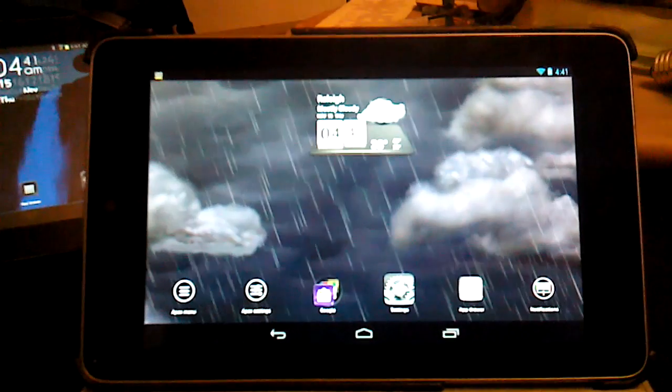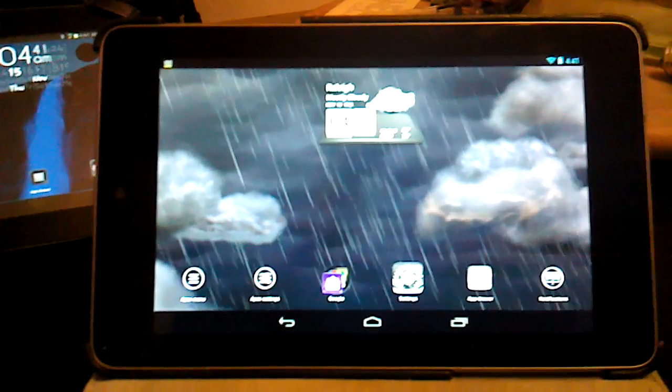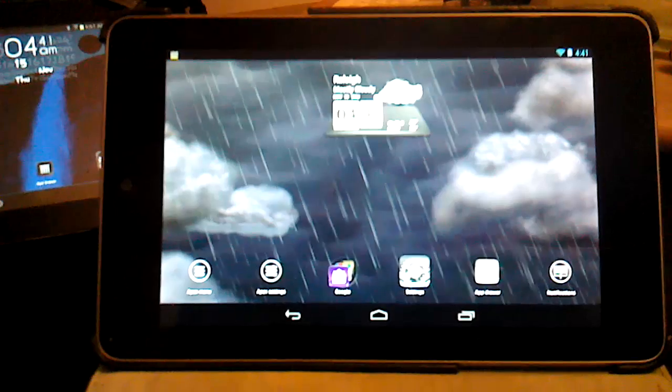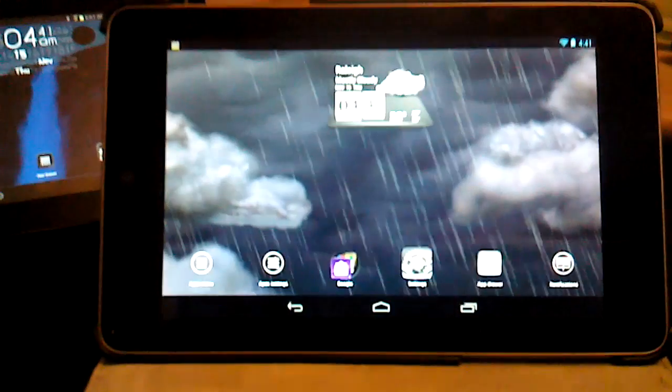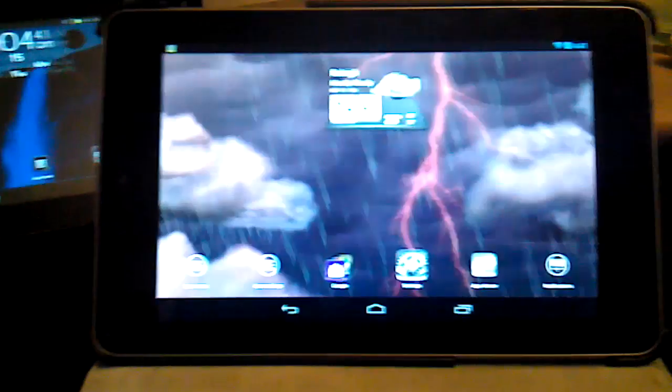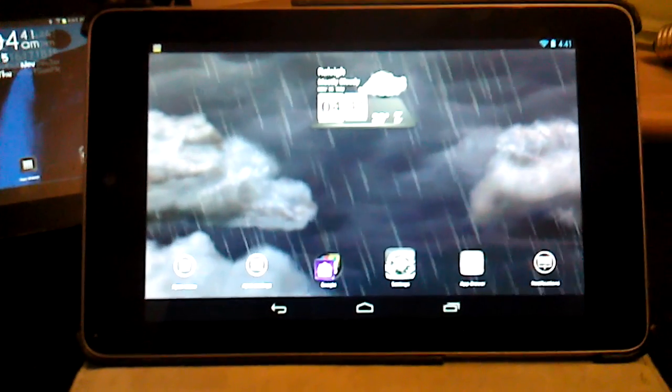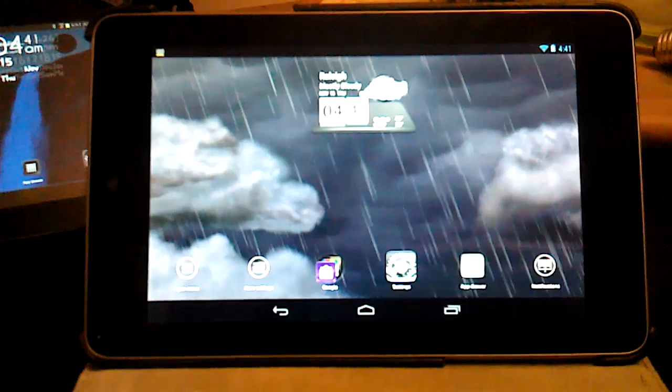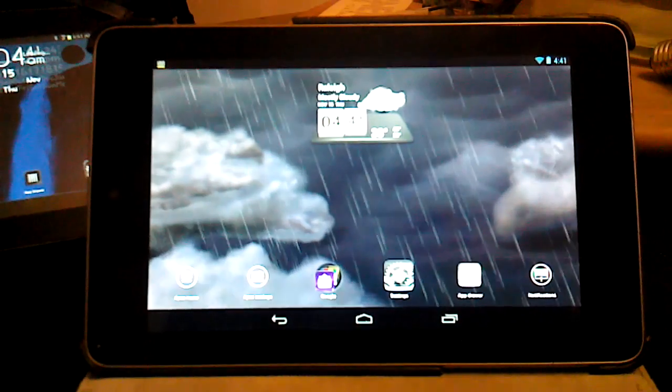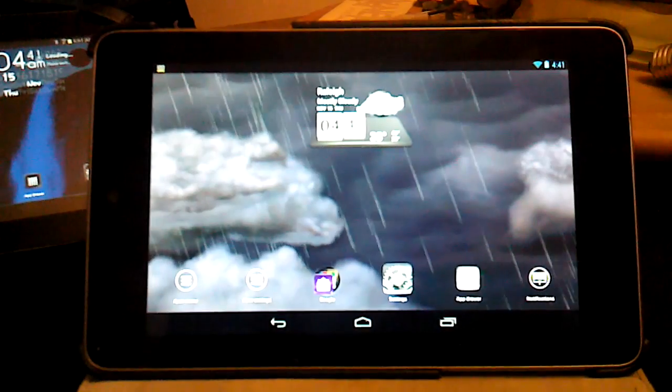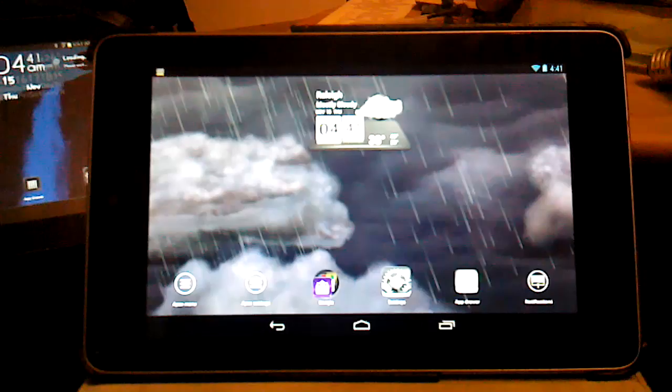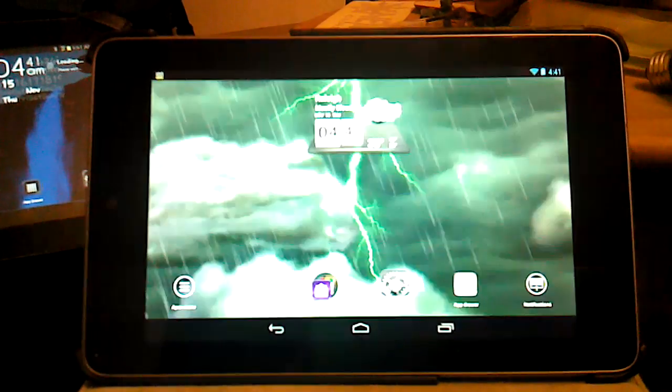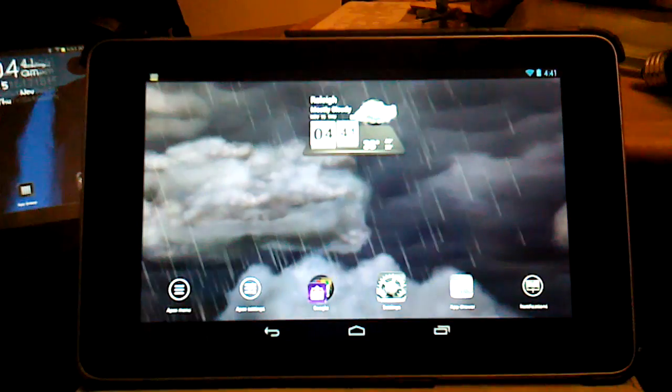If you've watched my channel before, you'll see that I've worked with a Nook Color and an HTC Flyer. This has got to be my favorite 7-inch tablet at the moment. Asus has really produced a quality tablet in this particular one.